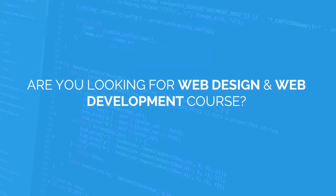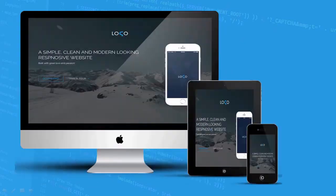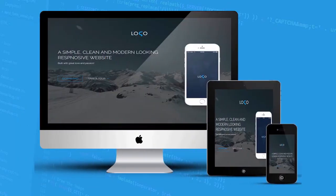Are you looking for a web design and web development course that will take you step by step through all the skills you need to know to build a modern looking website?